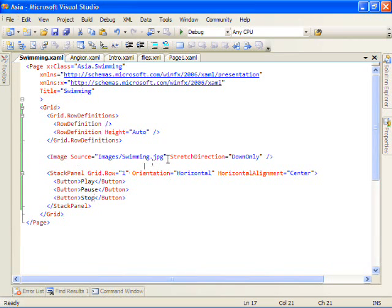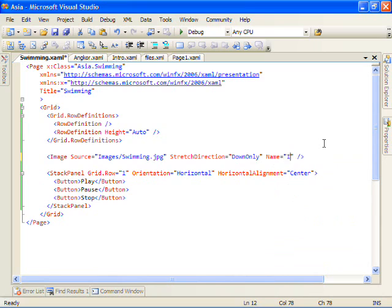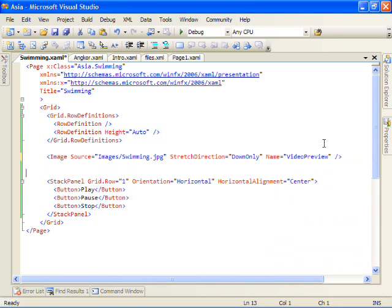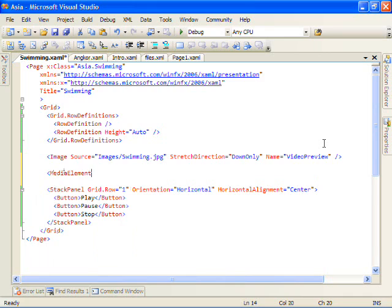Now let's hook up the video so we can play the video when we hit the play button. So first I'm going to set a name on this image and we'll call it the video preview. And then we'll create another element called media element.